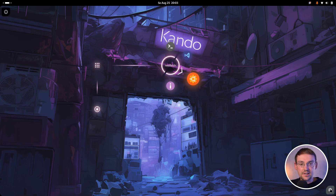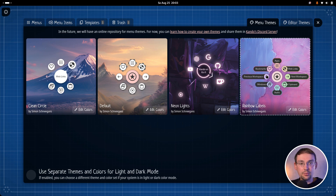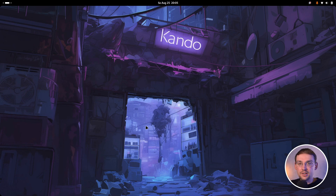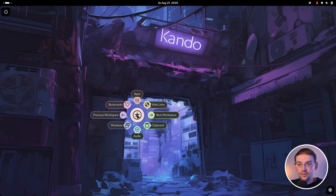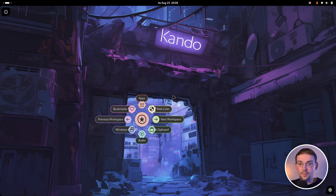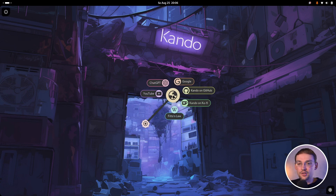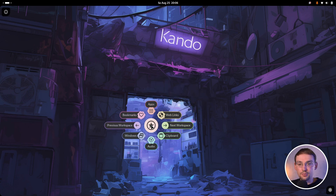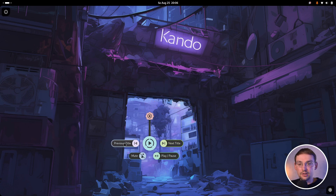Then let's have a look at the last theme. This one is called rainbow labels. And it demonstrates another cool capability of the menu themes, and that is that themes can choose to draw the item label not only in the center of the menu, but also directly as a label at the menu item. So creating themes which look similar to that one here is possible as well. And I think this opens a whole lot of different possibilities for creating menu themes.